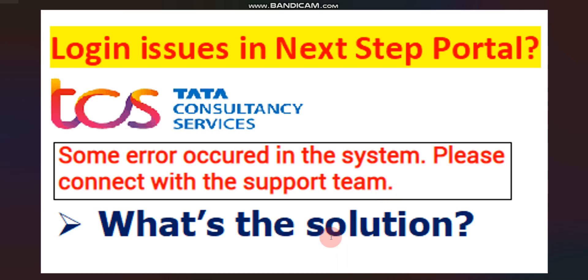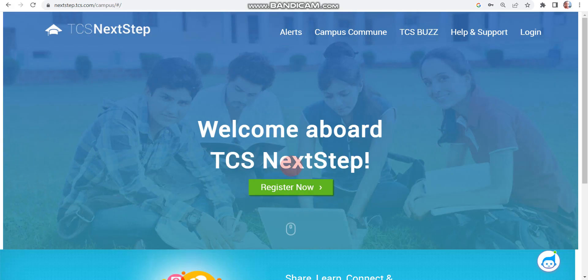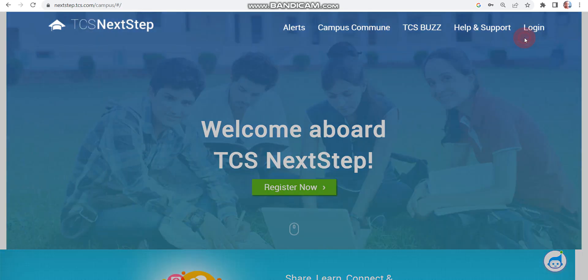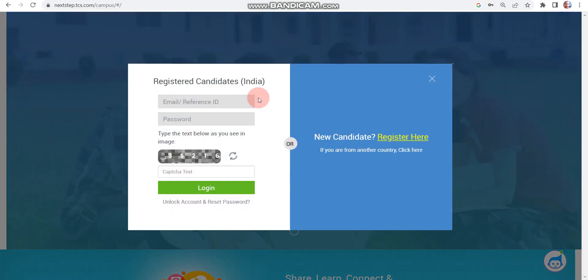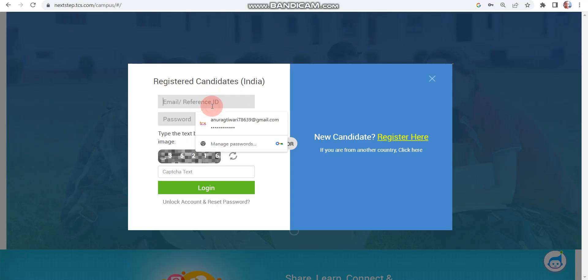First, let's discuss what type of error you are getting. Let's visit the NextStep portal and click on login. There are basically two possible errors. The first one is if your email ID or reference ID is correct but your password is incorrect — that is a common case. Let's discuss that first.